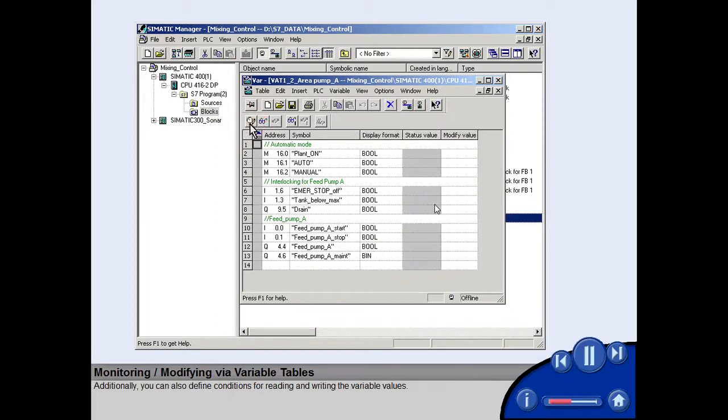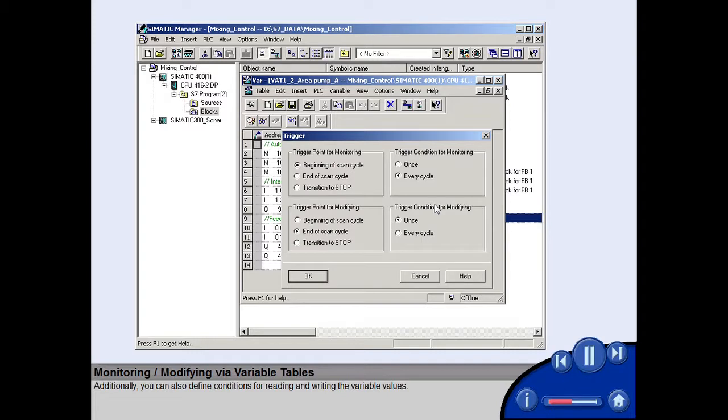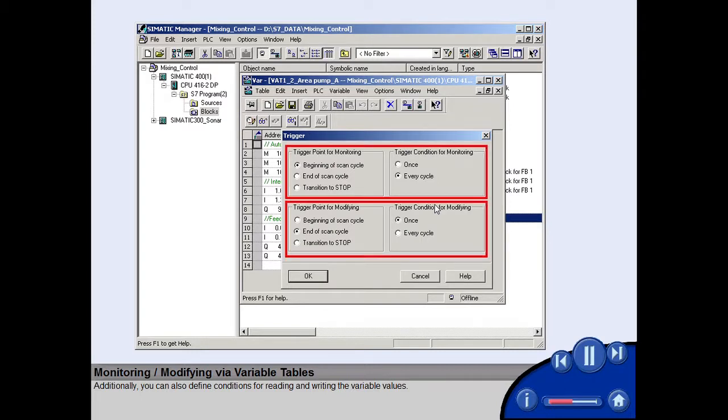Additionally, you can also define conditions for reading and writing the variable values.